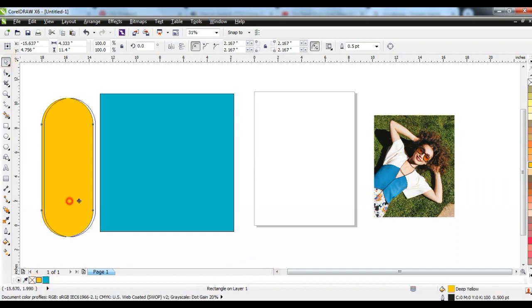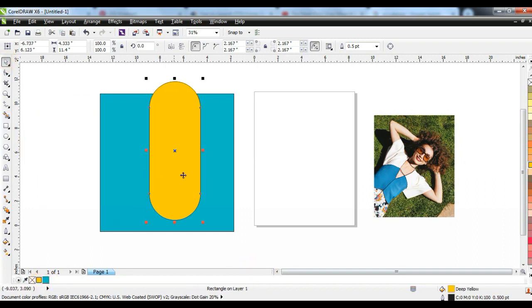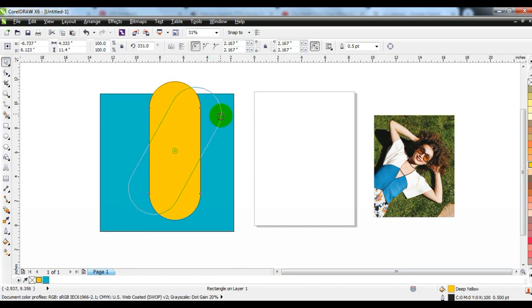After filling in the color, move it to the top of the box. And with one click, move it like this.